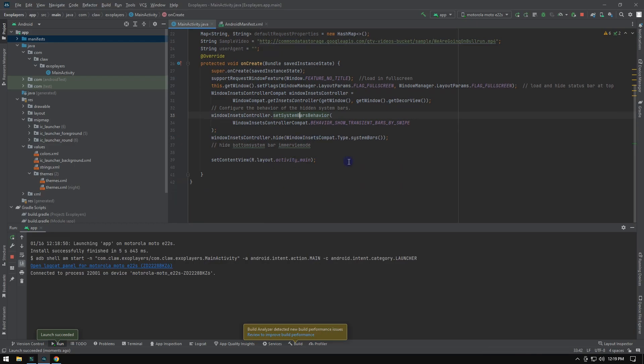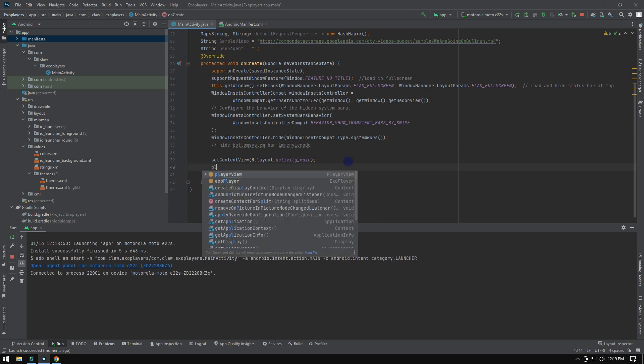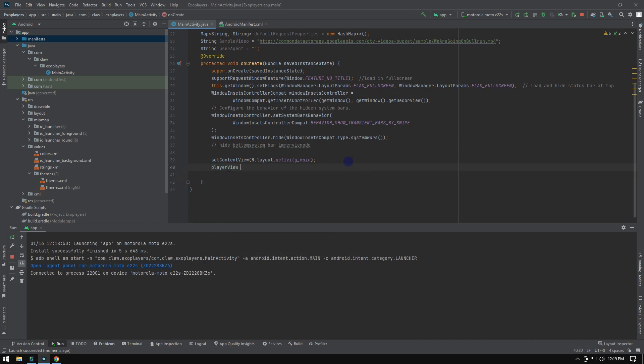App immersive is working perfectly. However, you can't see anything because ExoPlayer is not initialized yet. Now it's time to add the main ExoPlayer codes. Let's do it!